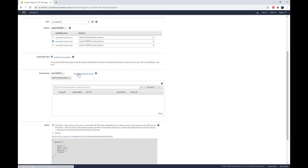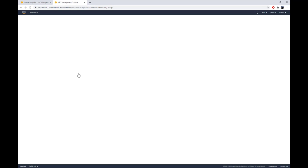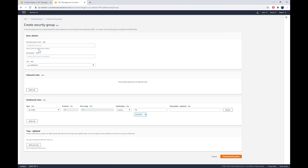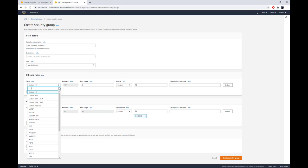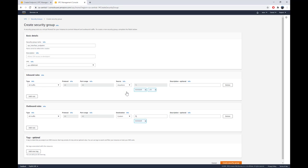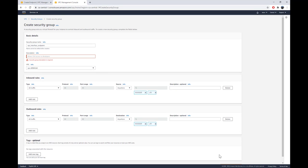This security group will protect our VPC interface endpoint. You can specify who is allowed to use that interface to reach the outside. I'll create a new security group — for example, named 'VPC-endpoint'. I'll keep the VPC as the only one I have. For inbound rules I'll allow all traffic — note this is not best practice, just for the demo. For outbound, all traffic to anywhere. Let's create that security group.